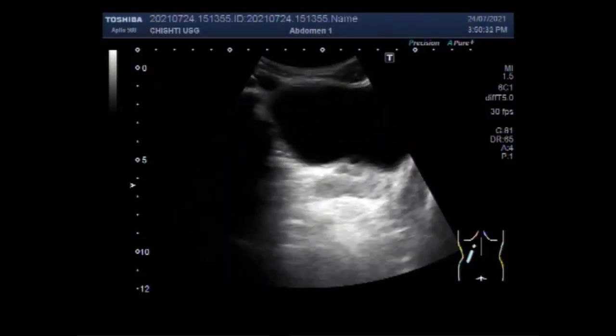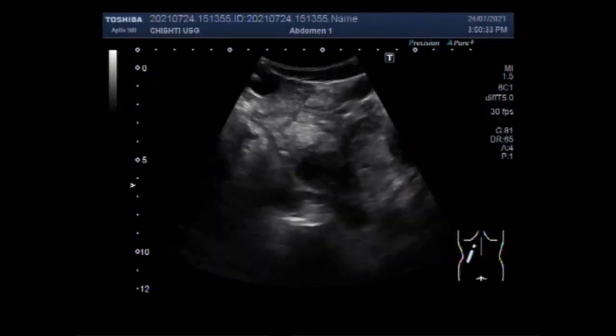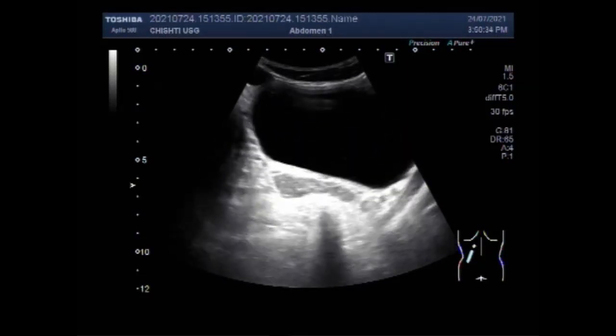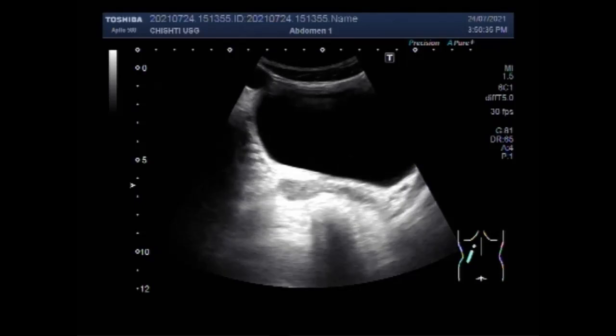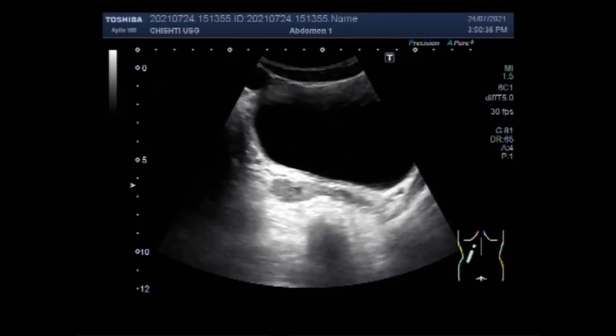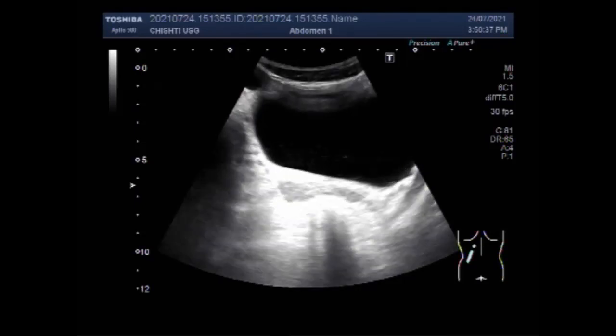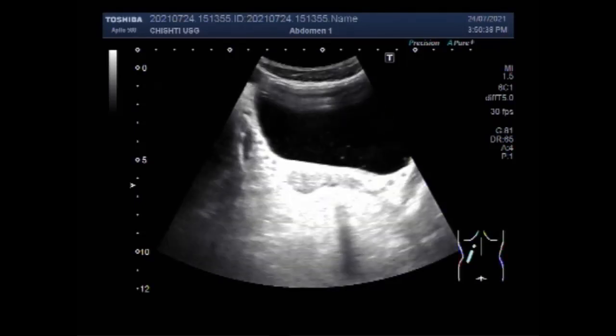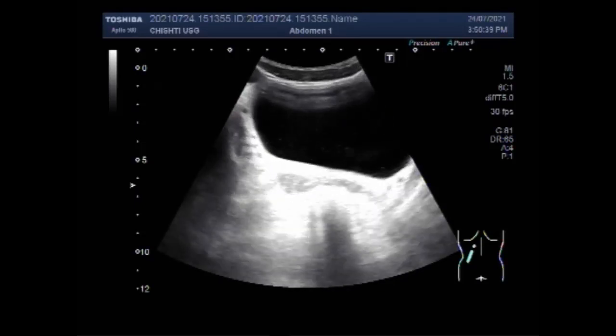Dear viewers, I hope you are all fine. This ultrasound video shows bilateral enlargement of the seminal vesicles.